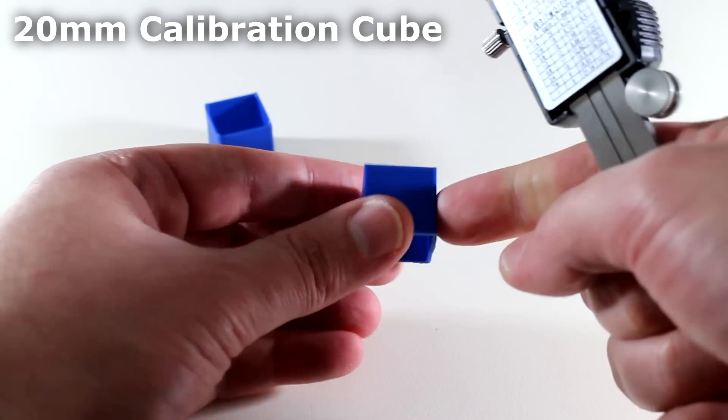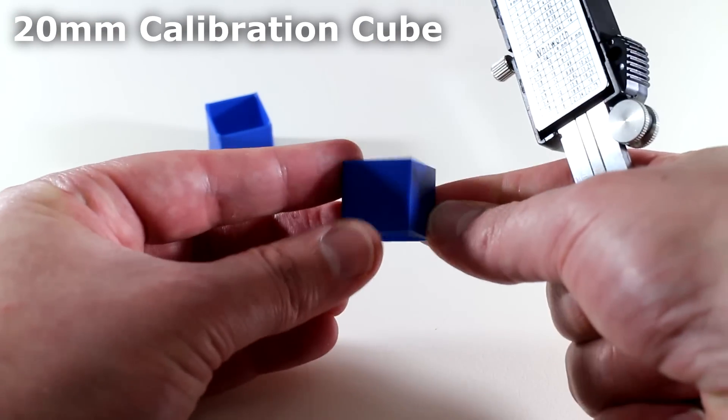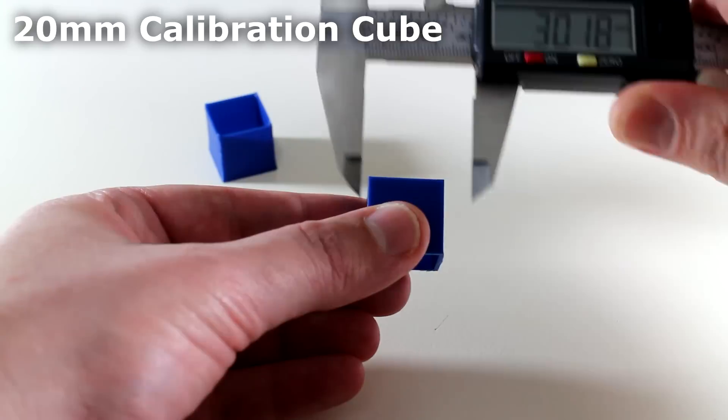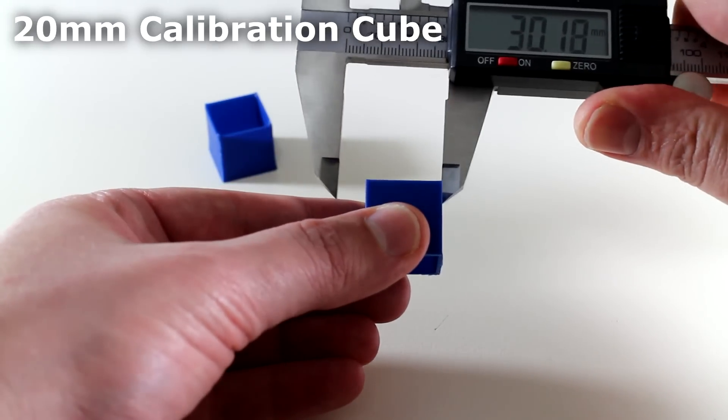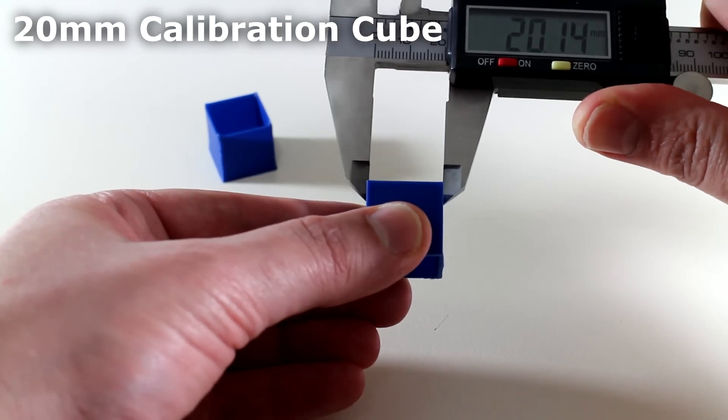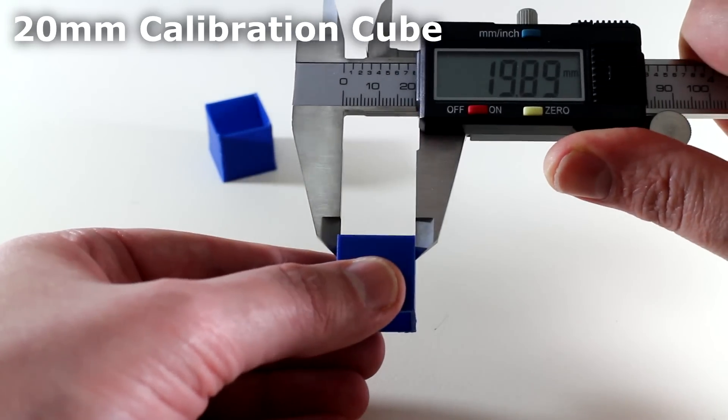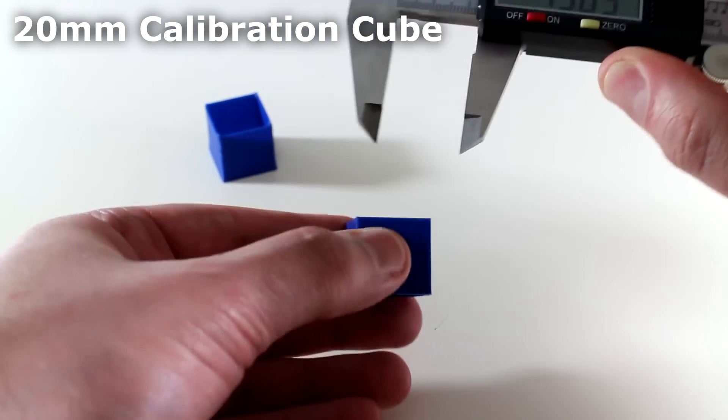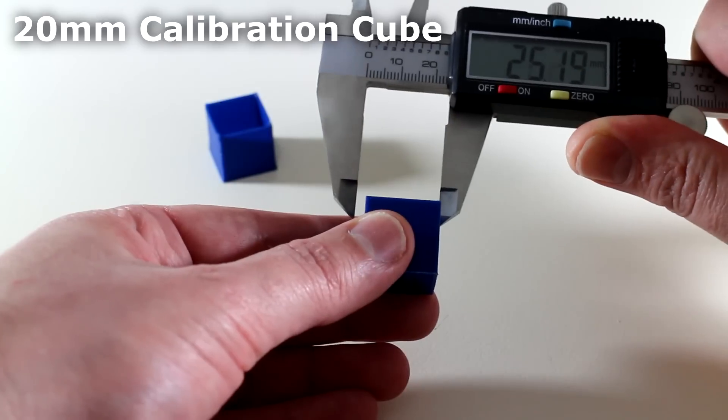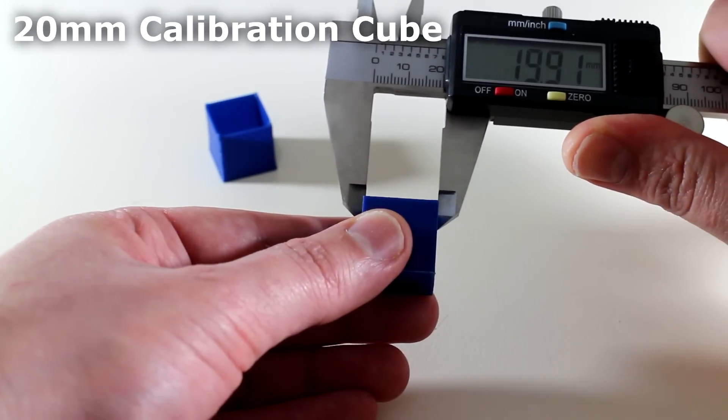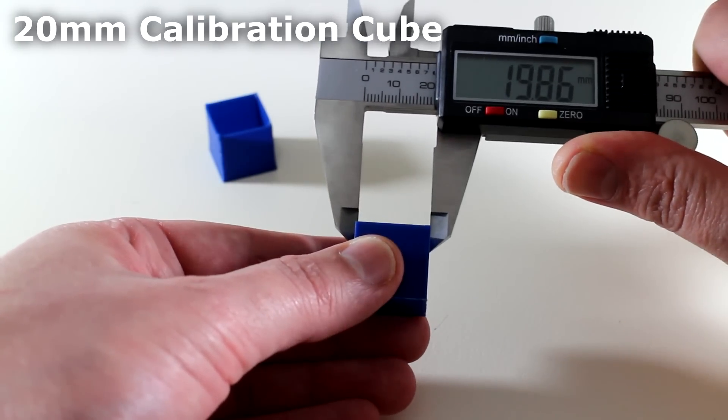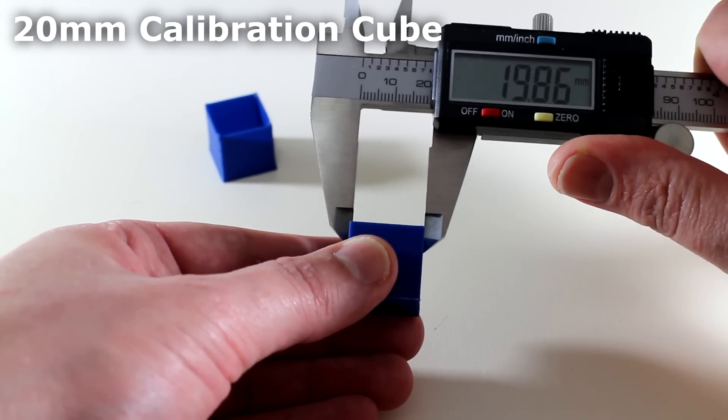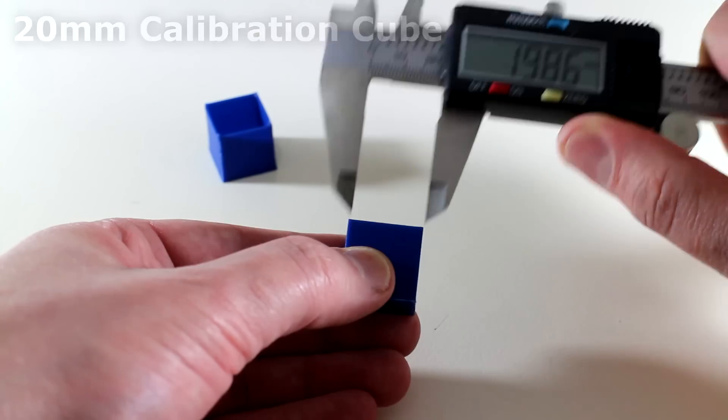Let's move over to the calibration cube which did have the fans activated. Measure this axis first. 19.89. And measure the other axis. 19.86. Much closer to reality.